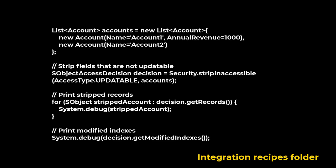SObjectAccessDecision class contains the result of a call to the Security.stripInaccessible method from security class and method to retrieve those results. stripInaccessible method creates a list of SObjects from the source records, which are stripped of fields that fail to field level security check for the current user.